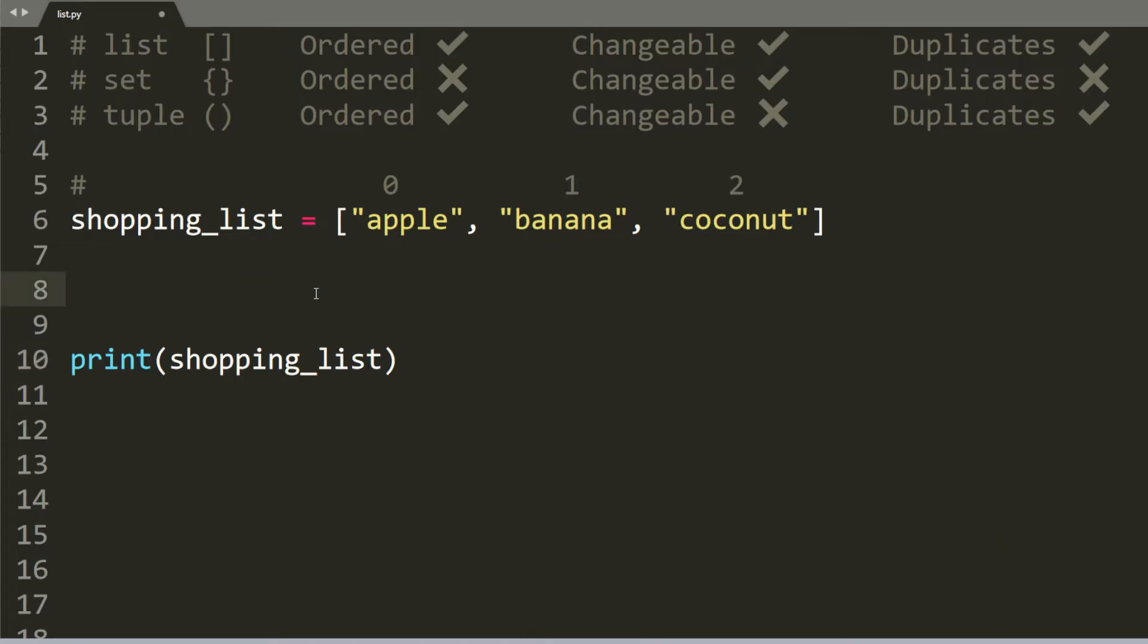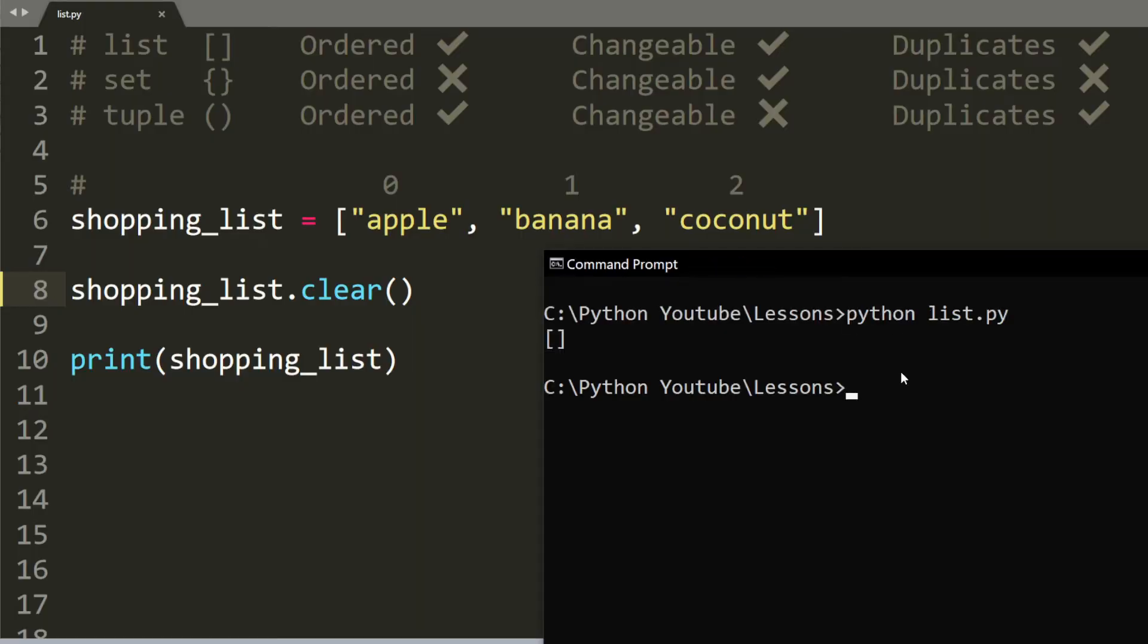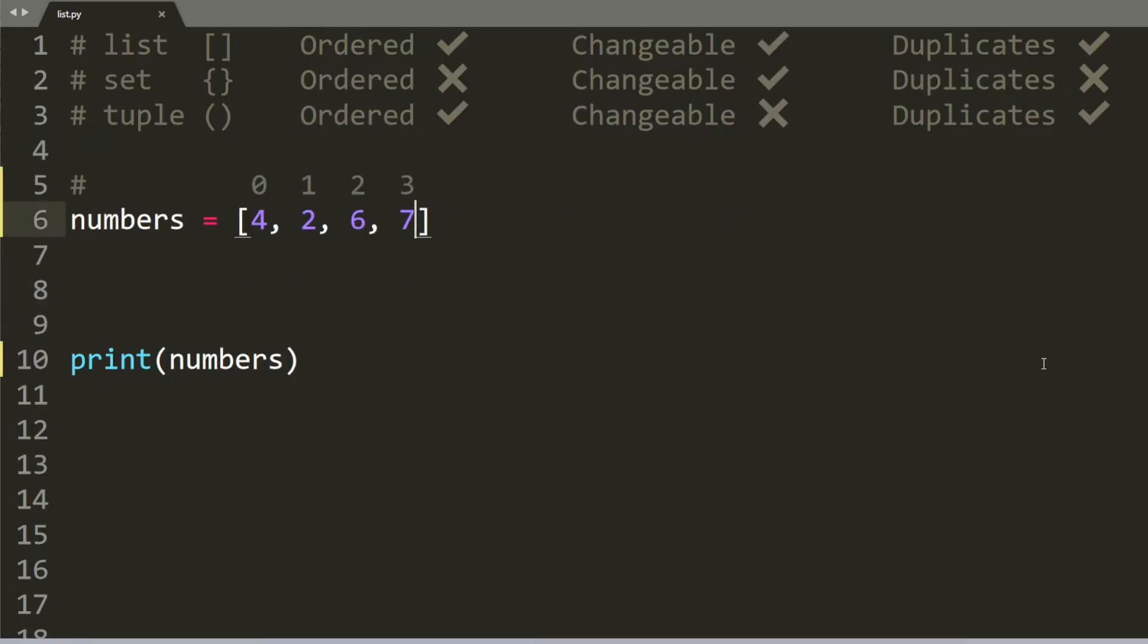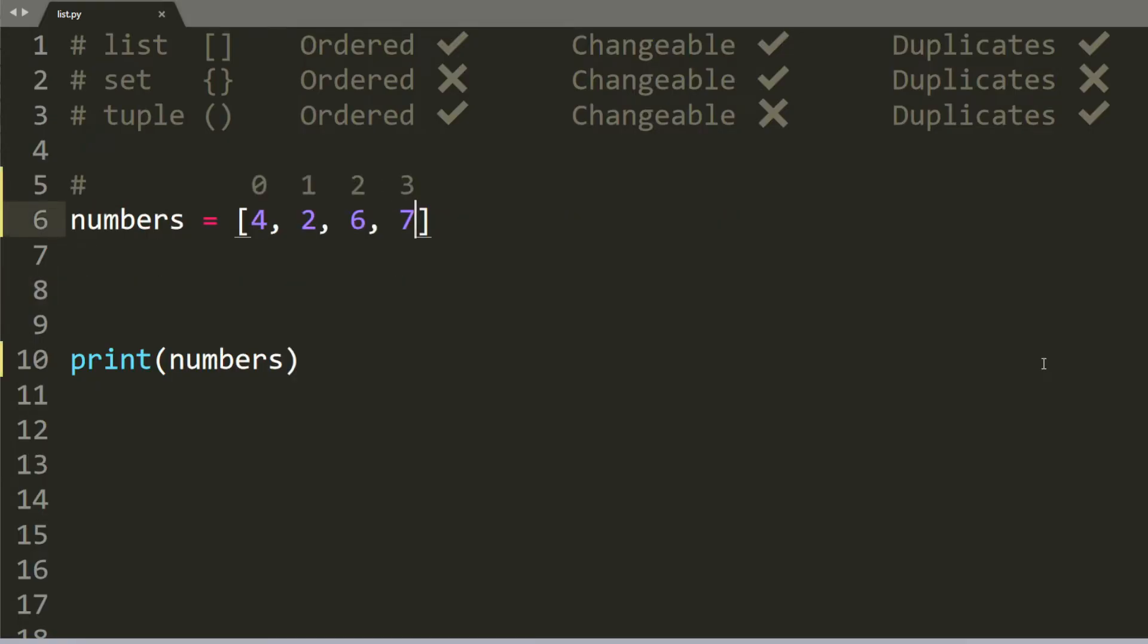If you want to clear your entire list, you can do shopping list dot clear. And your list should turn up empty. So the brackets like this indicates that there are no elements inside the list. So we have been working with strings inside a list so far. But did you know that we can also have numbers and other variable types?